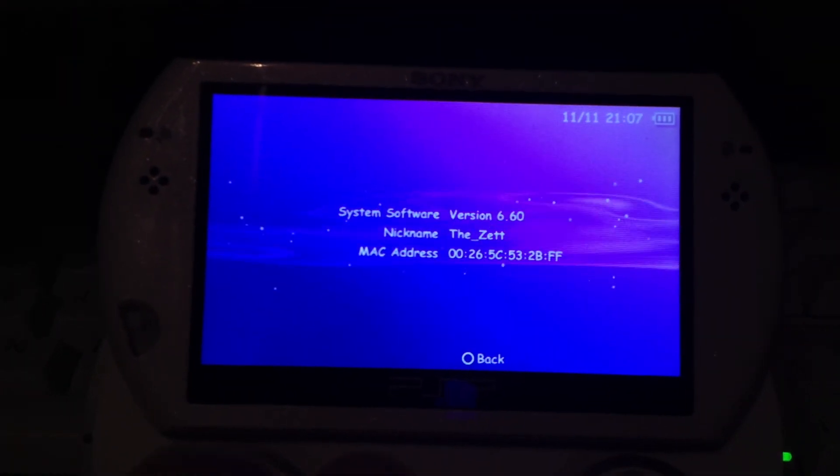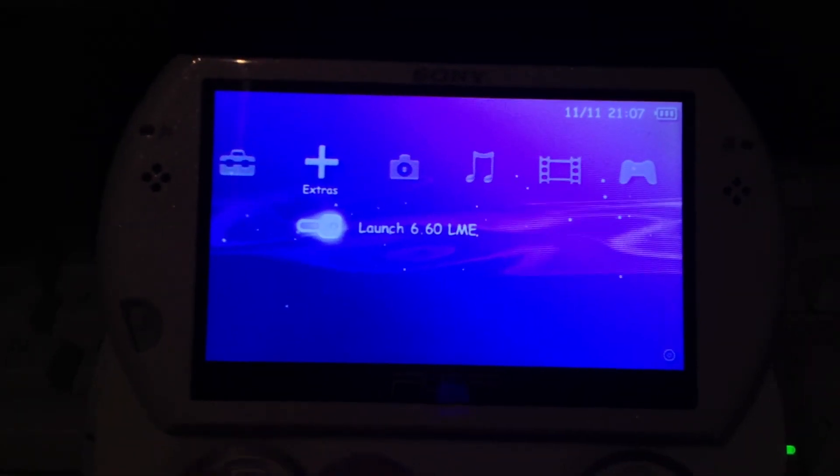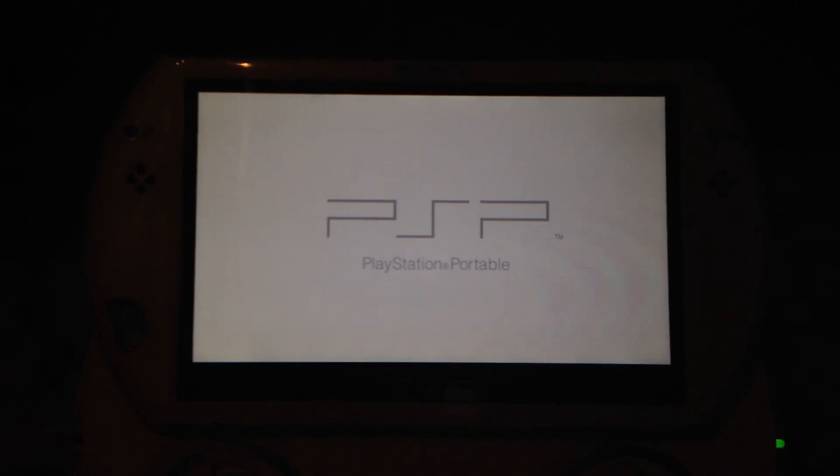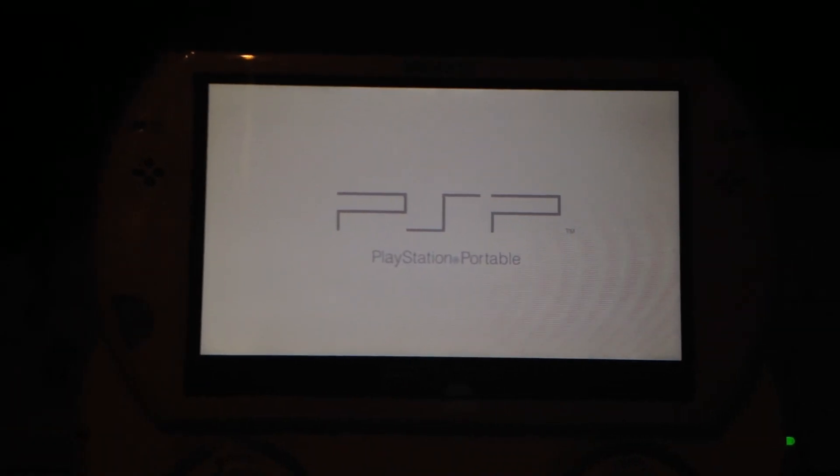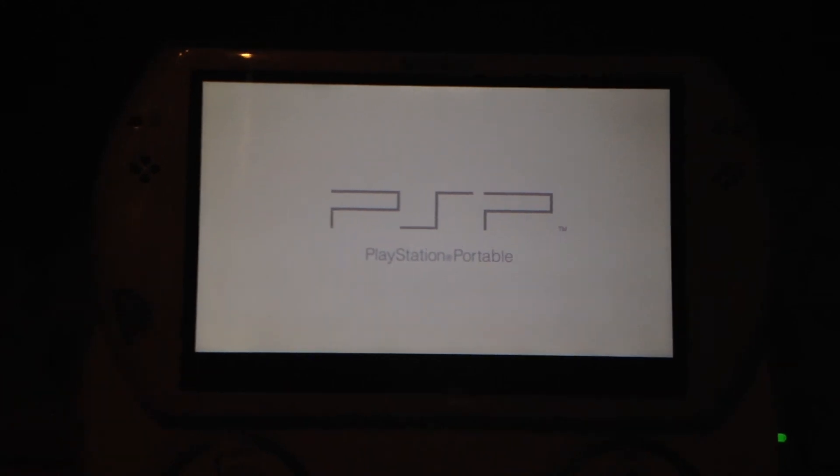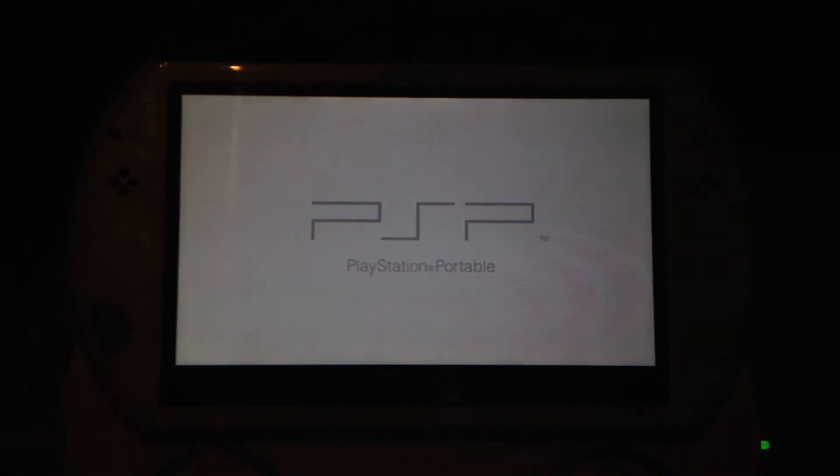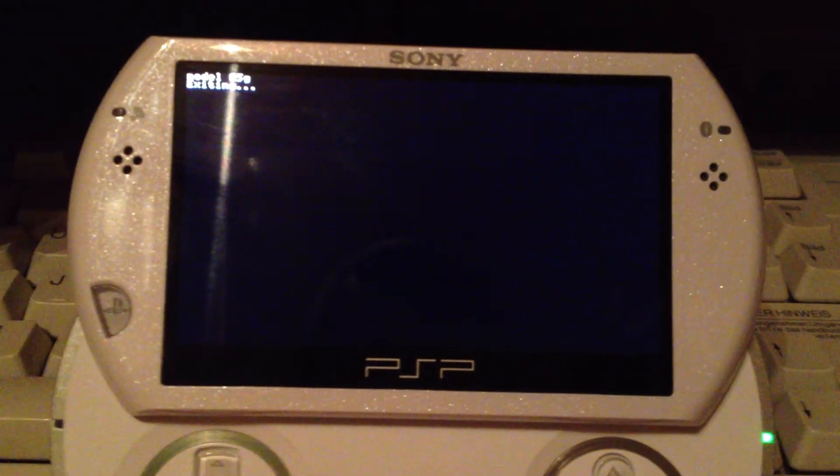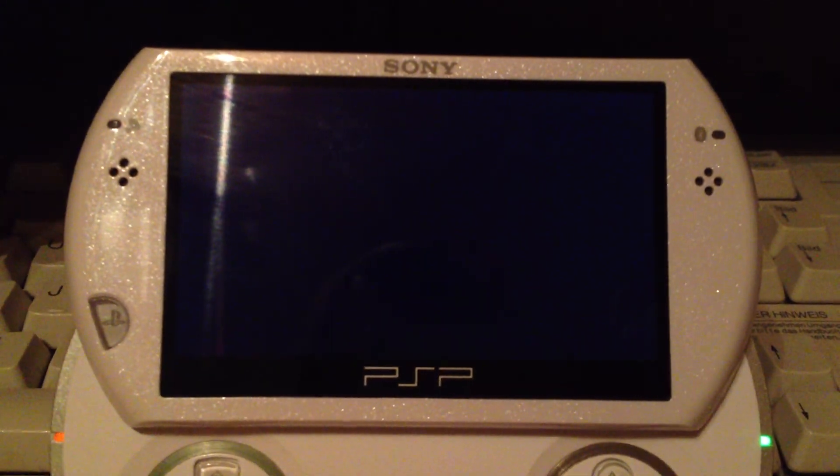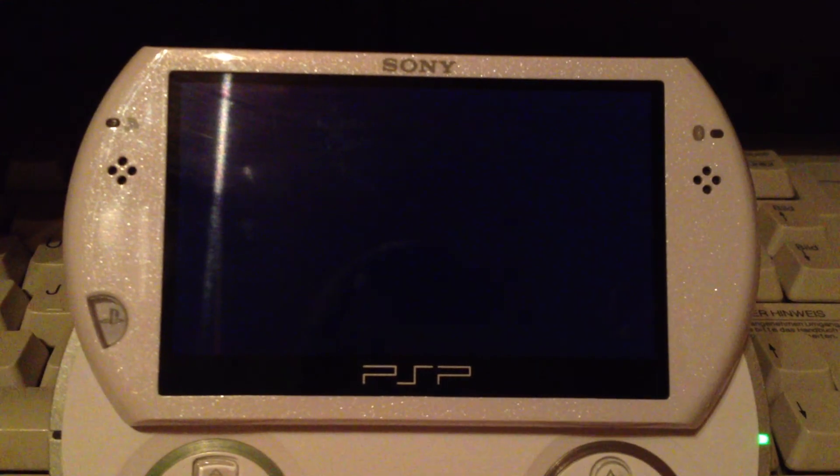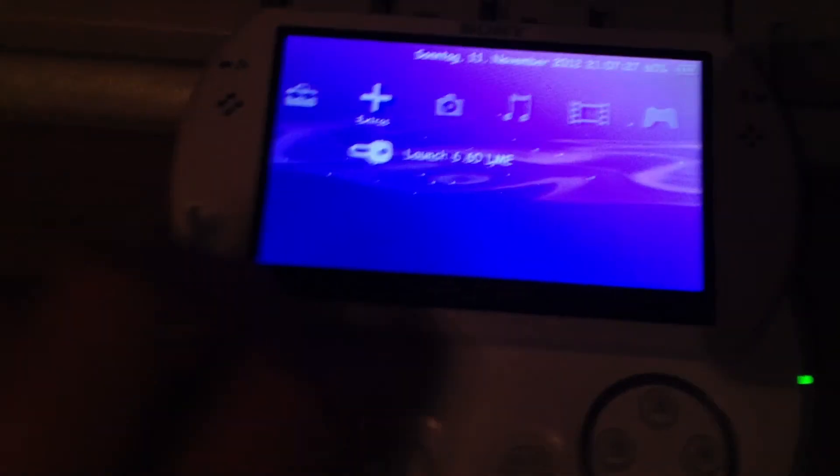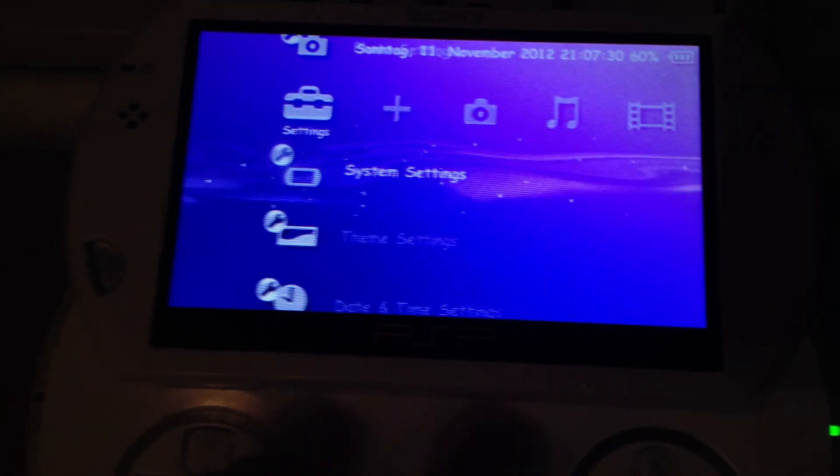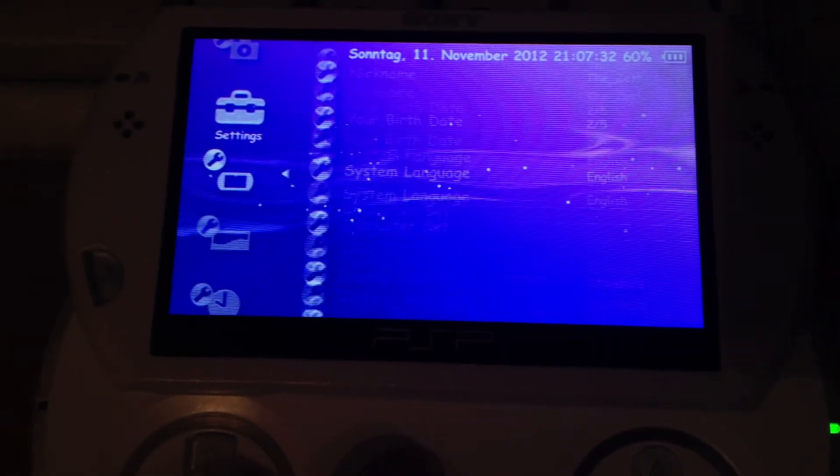I'm using a PSP Go with the version 6.60 LME 1.8 fix and the homebrew has to be at the memory stick. If you use the PSP Filer 6.6 Go from the internal storage it's not working as it should work. You will see what I mean in the next few seconds.